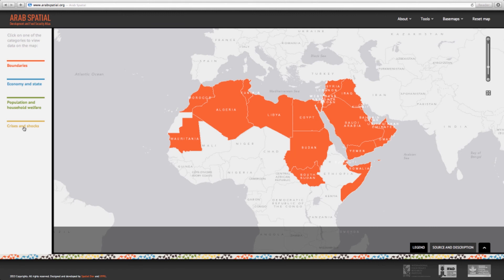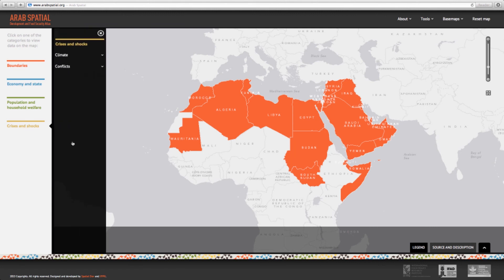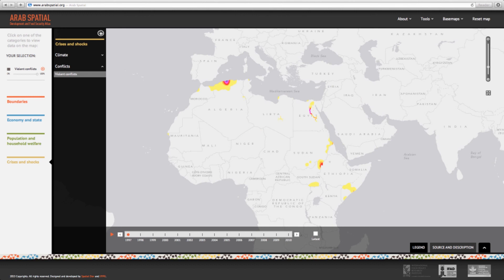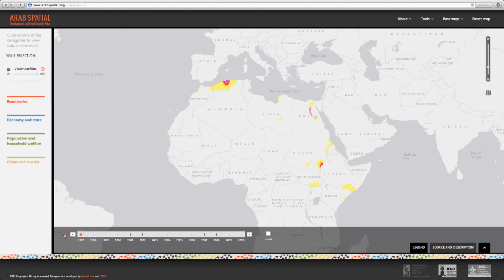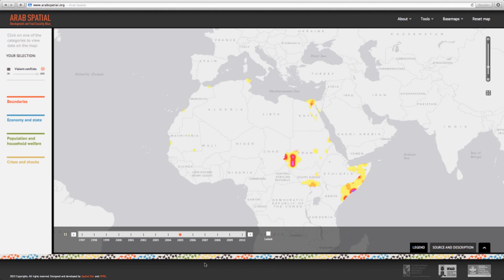Now we come to the last category in the framework, Crises and Shocks. This category focuses on indicators that highlight climate and conflict for the Arab world. Let's choose the violent conflicts indicator. To the left of the time slider, there is a play feature. When clicked, it illustrates the time progression of time-variant layers on the map. We can show the eruption of conflicts at the national, regional, or governorate level, if the data is present.